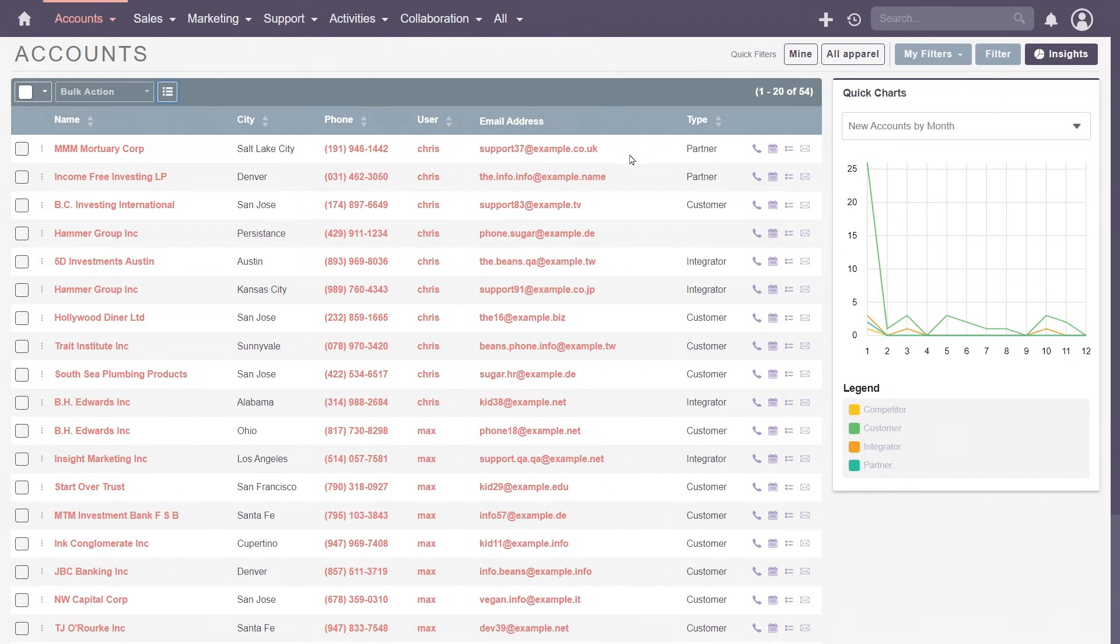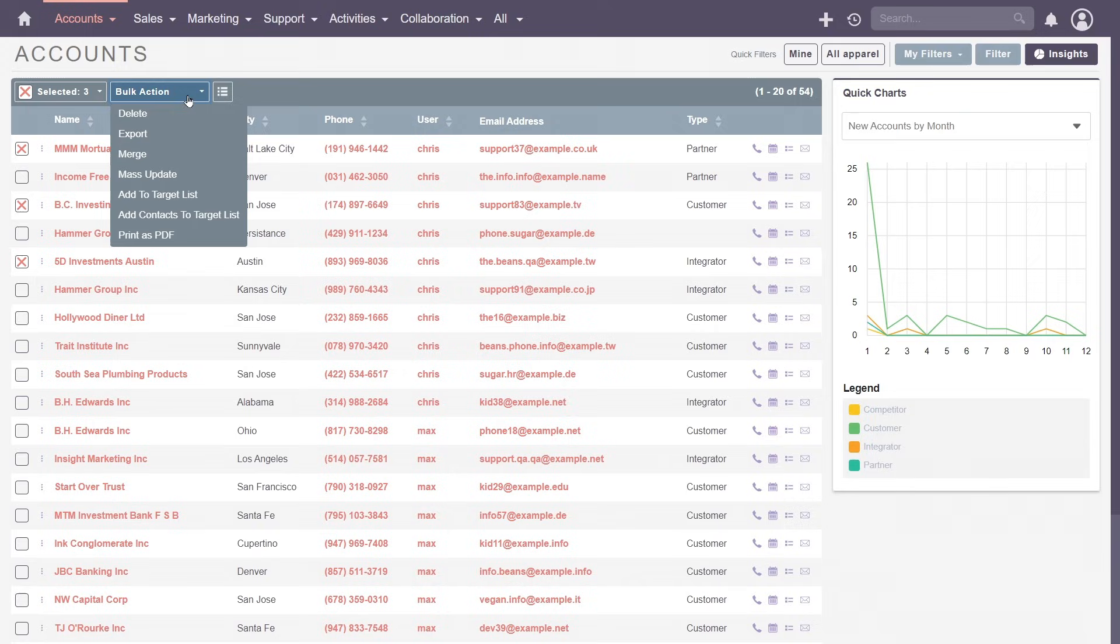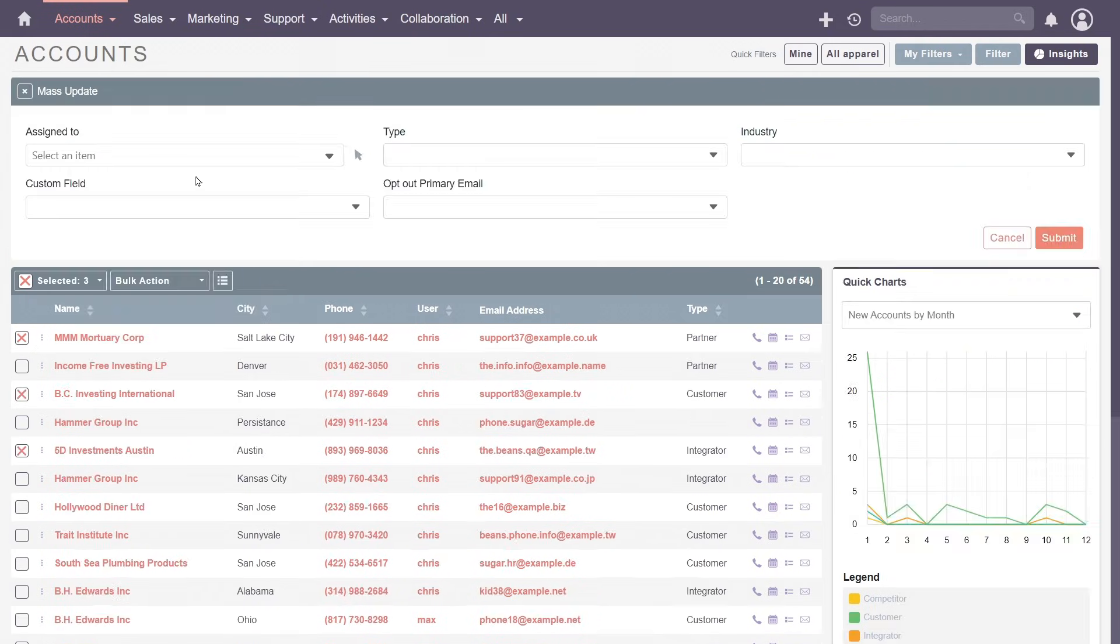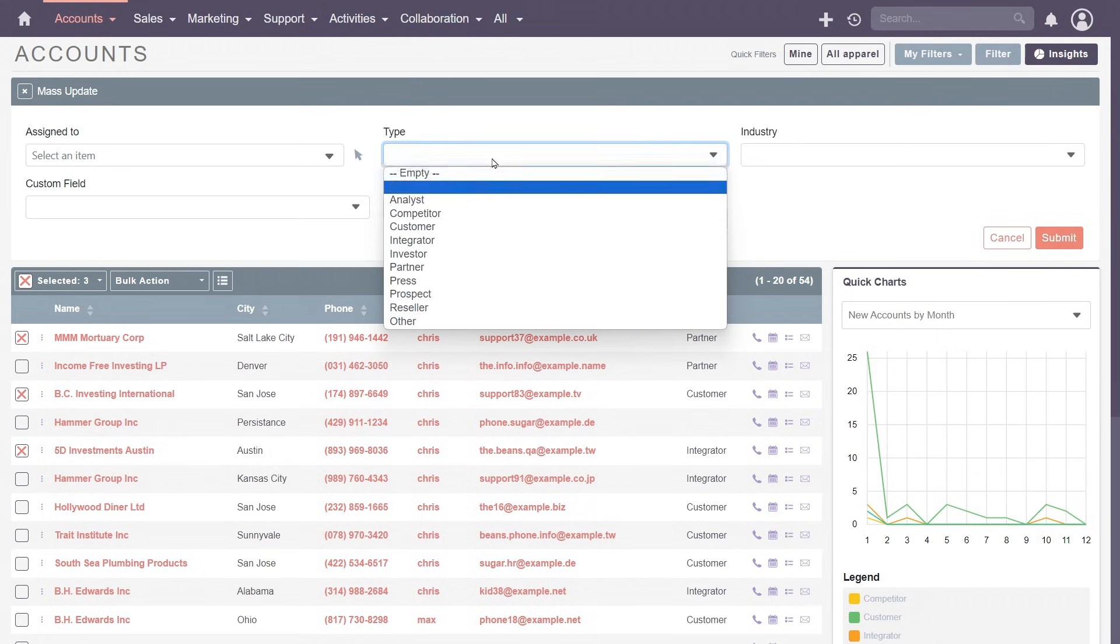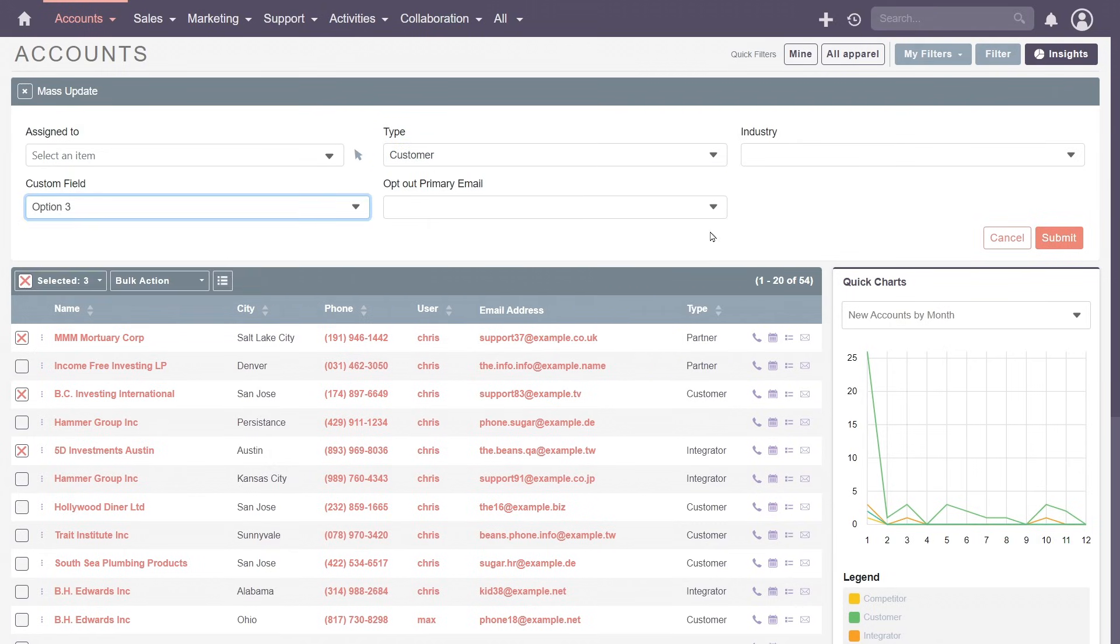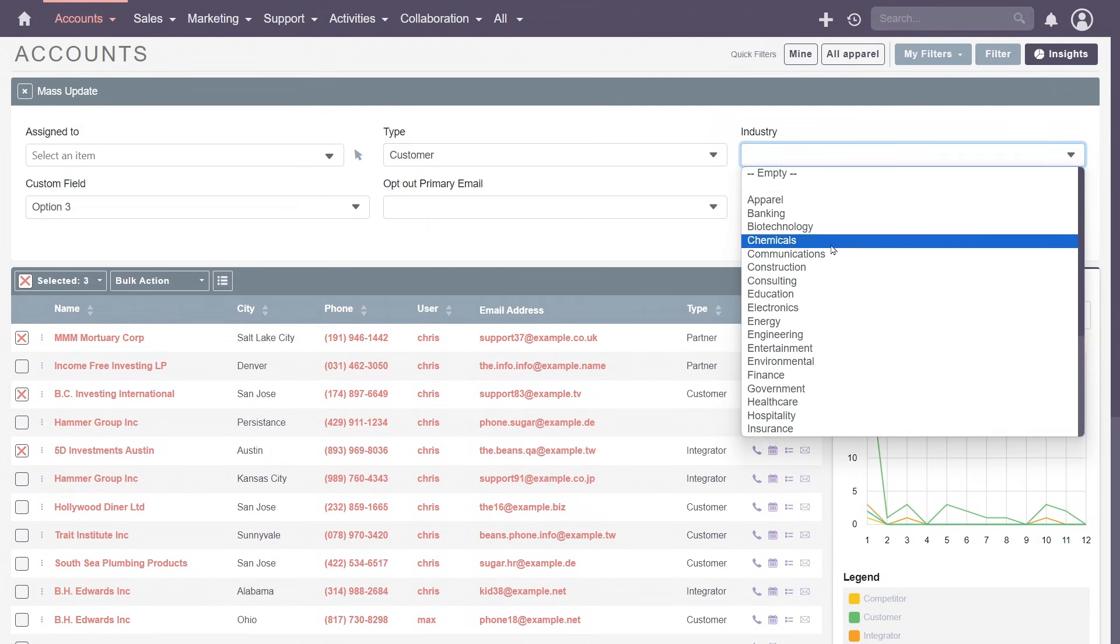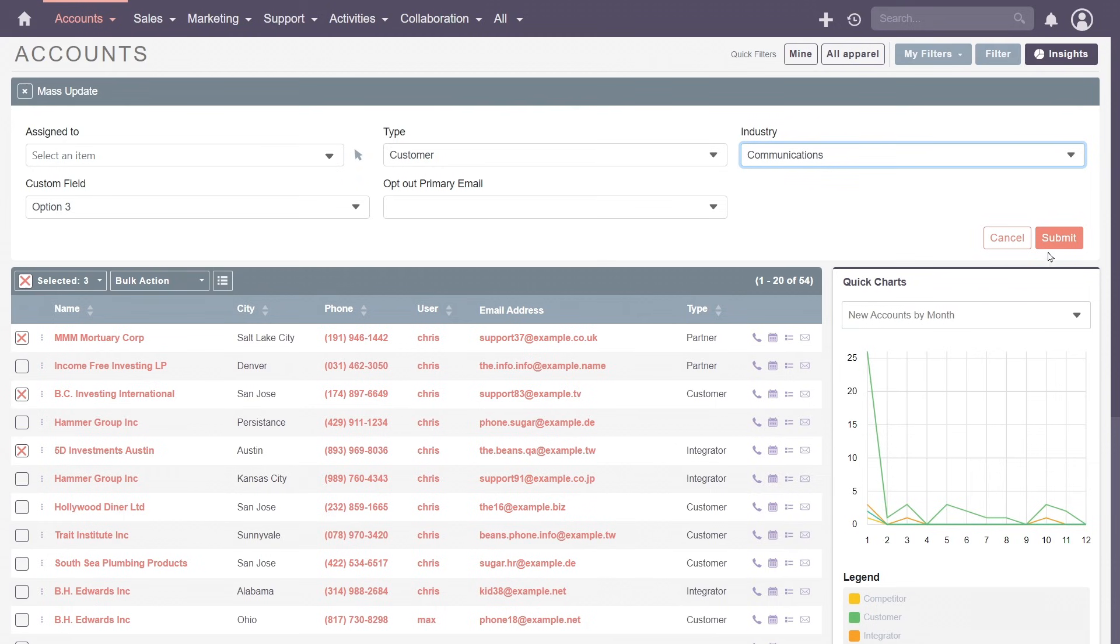To help streamline operations, SuiteCRM can perform bulk actions. These allow you to delete inactive accounts, export valuable data, merge duplicate entries or mass update, which lets you modify information across multiple records with just a few clicks, saving you time and effort.